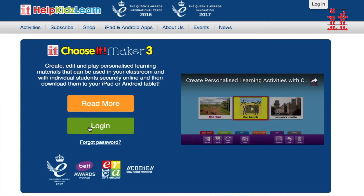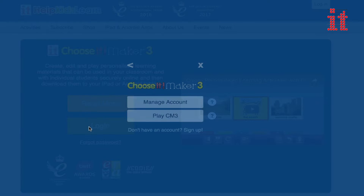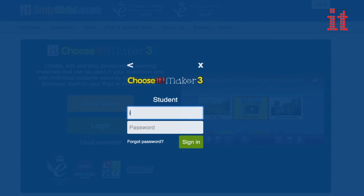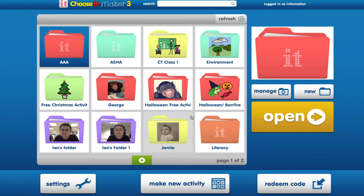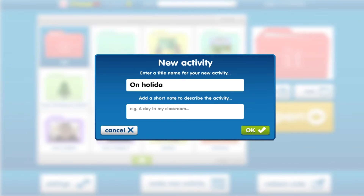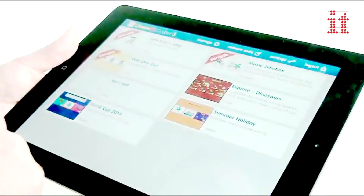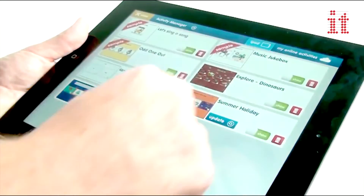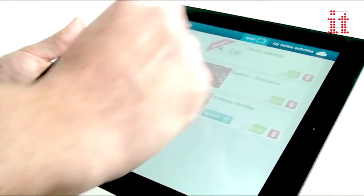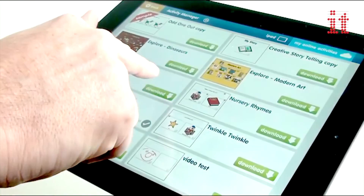Choose It Maker 3 is an online resource so you can access it anywhere, from any computer — Windows or Mac — through your standard web browser. No software to install, and you will always be using the most up-to-date version. You can even download the activities you create onto iPad and Android tablets and use them offline.